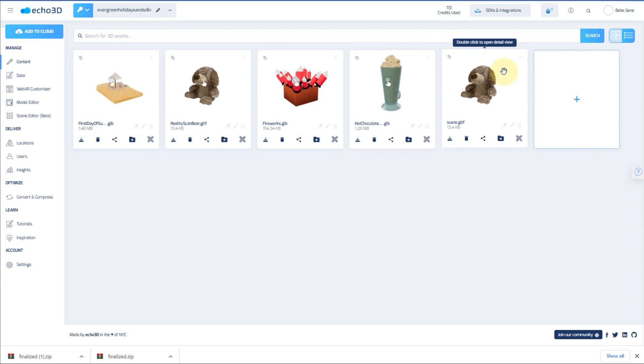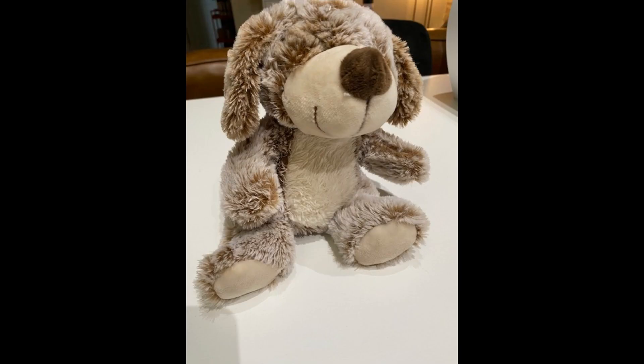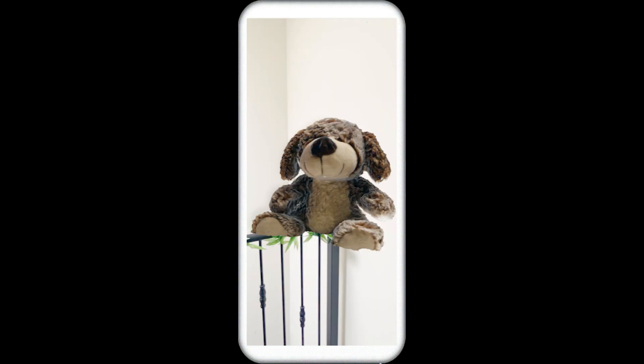Let's see this in AR. For reference, let's revisit the original photo — let's scan it and take a look. Here is the final product.